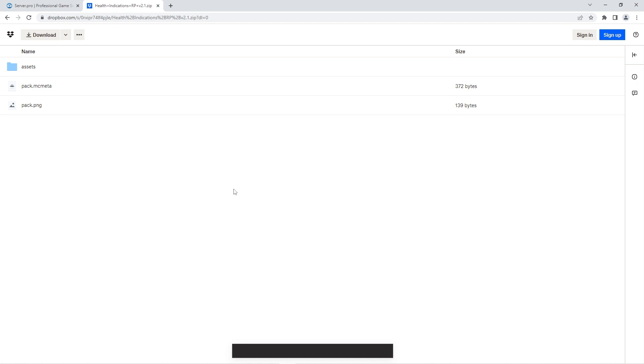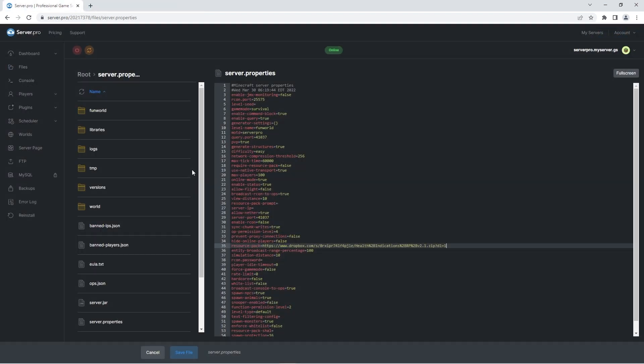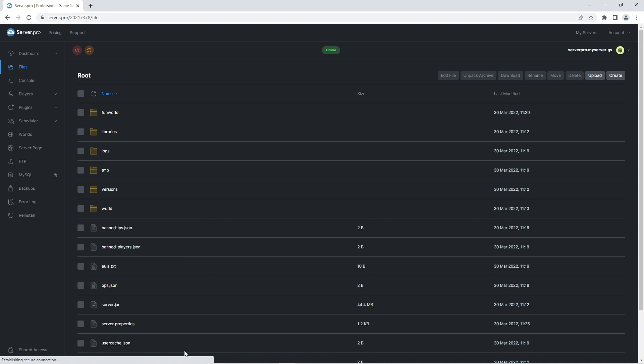Before continuing, make sure to press save file to confirm the changes. And then all you have to do is log into your server to experience the new additions. You can do this by heading to the dashboard and copying the host name.